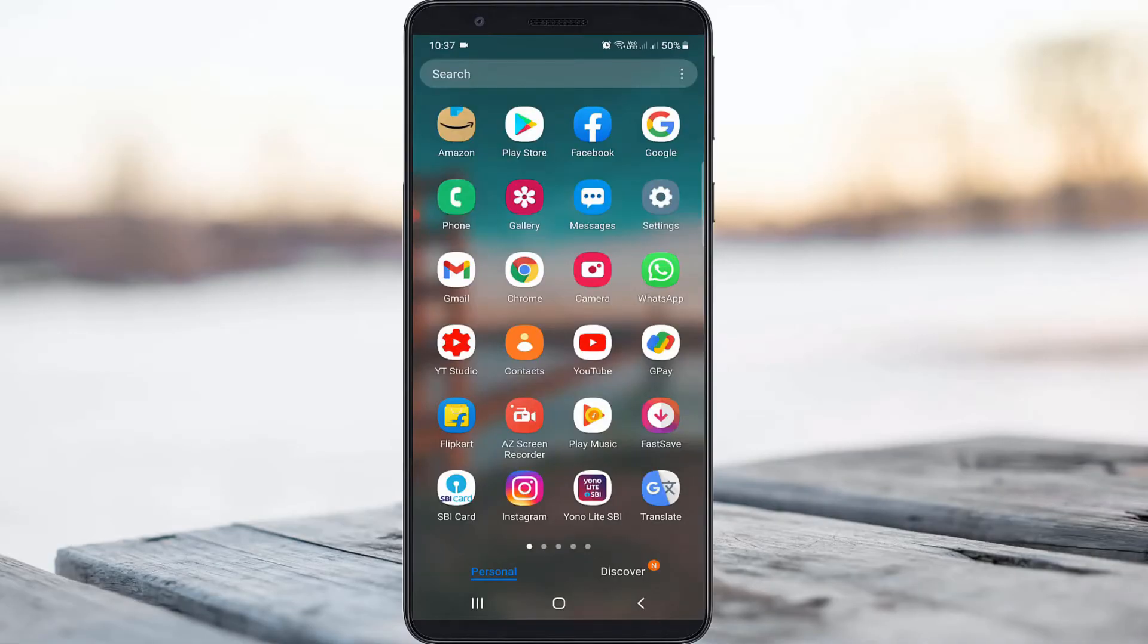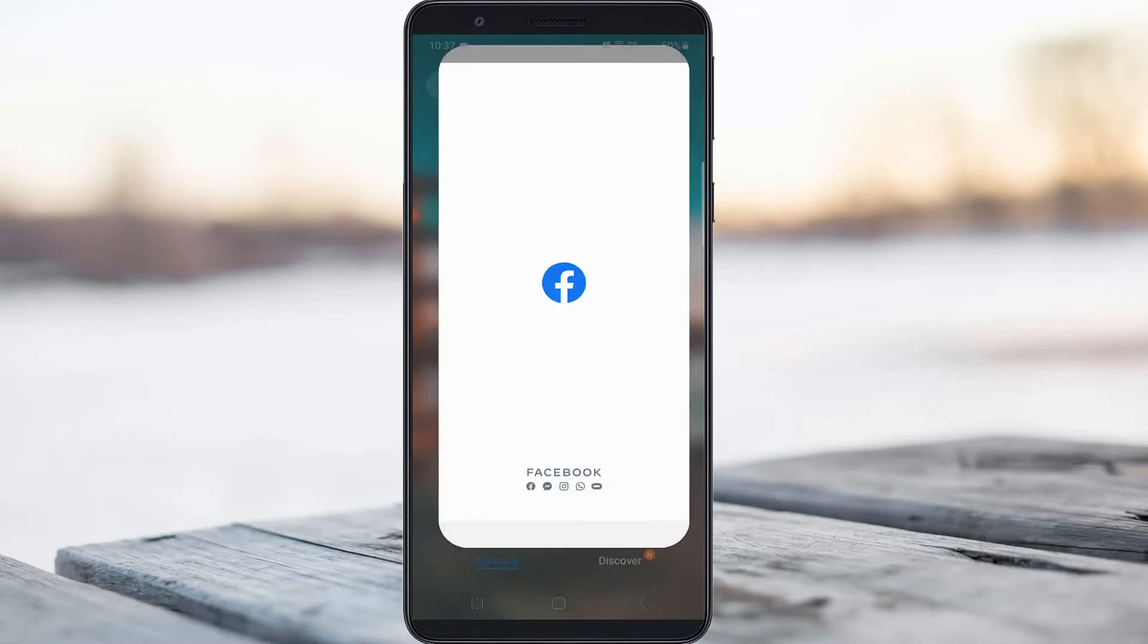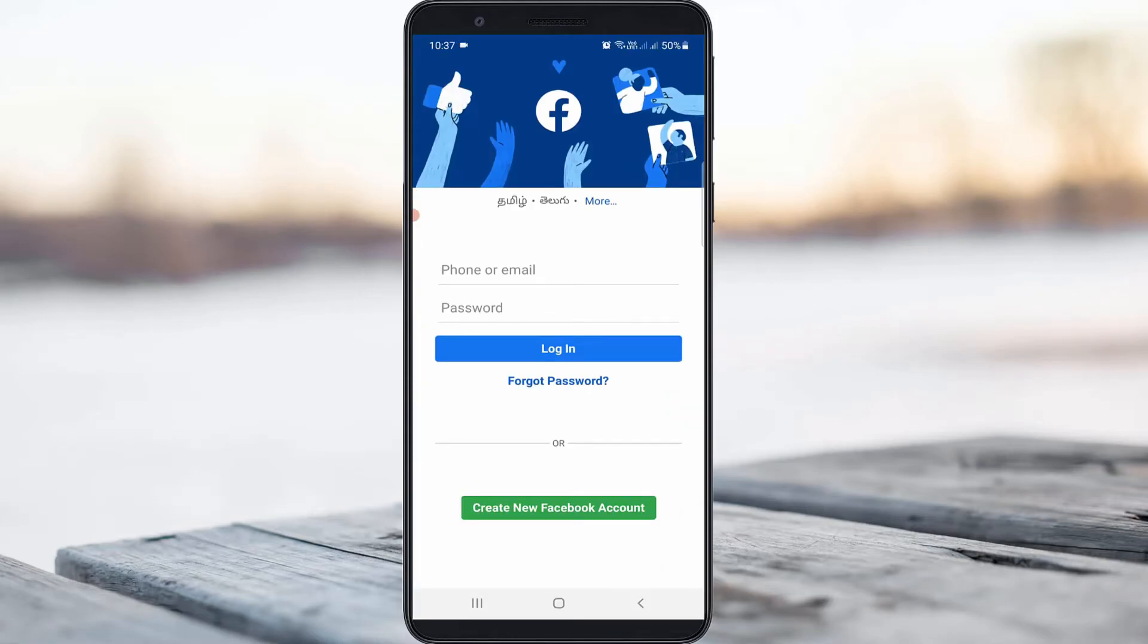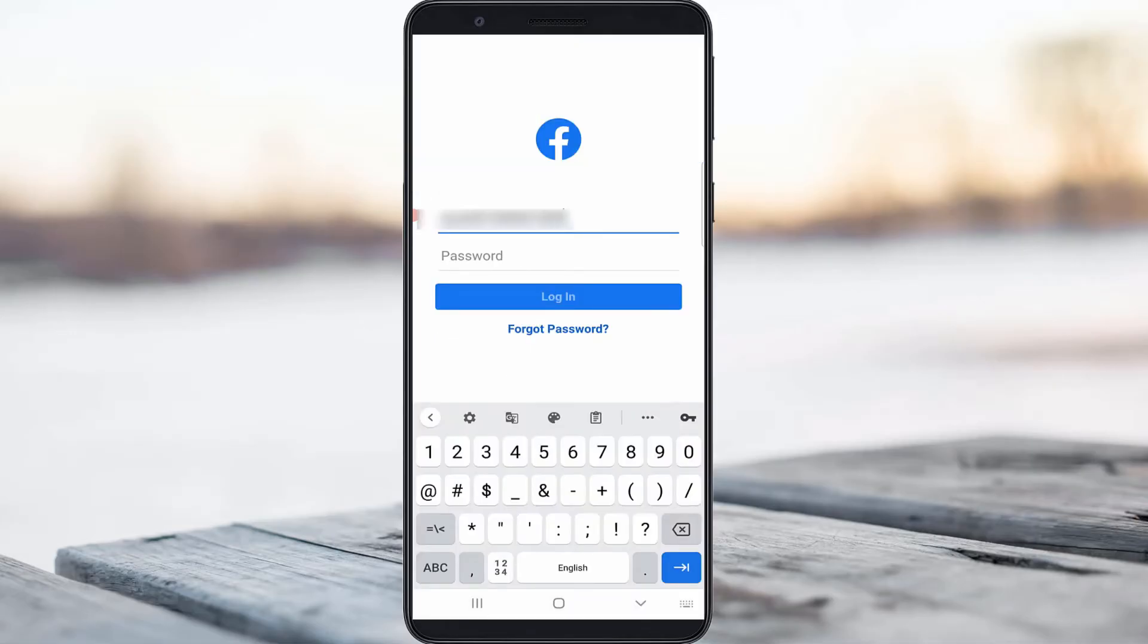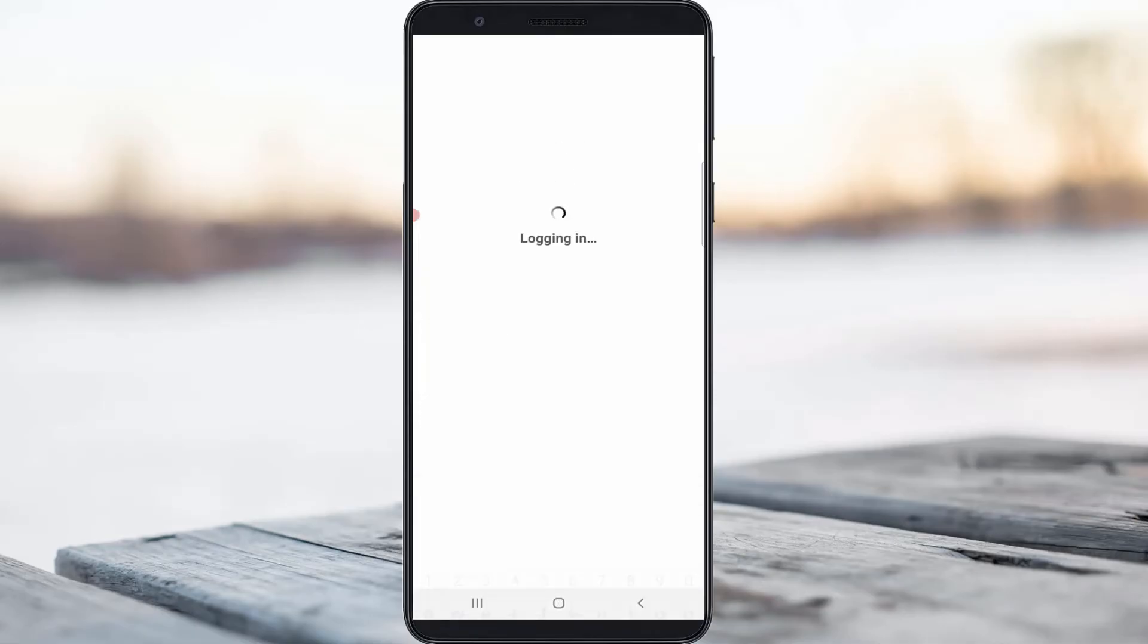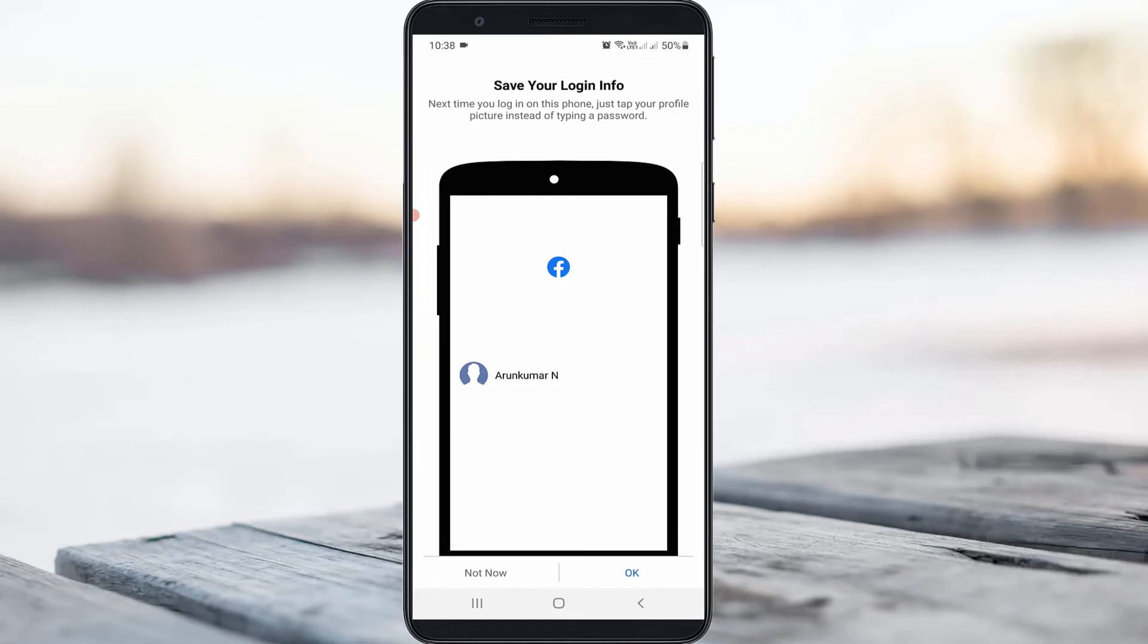After restarting is completed, try to access the Facebook mobile application again and login to your Facebook profile to check if this trick works. It starts to login.